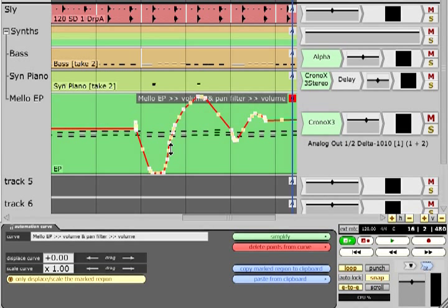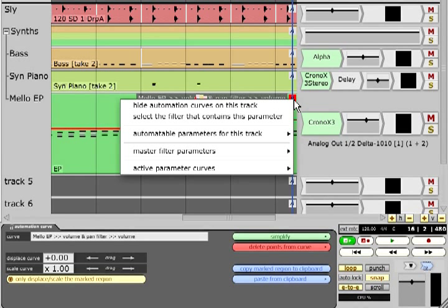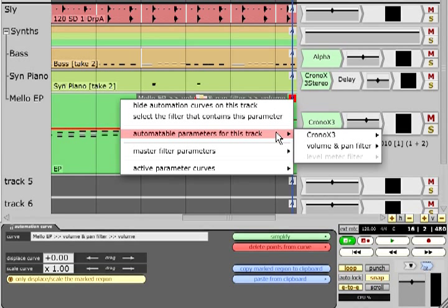Alternatively, you can click the A symbol and view a list of all that track's parameters or all active parameters.